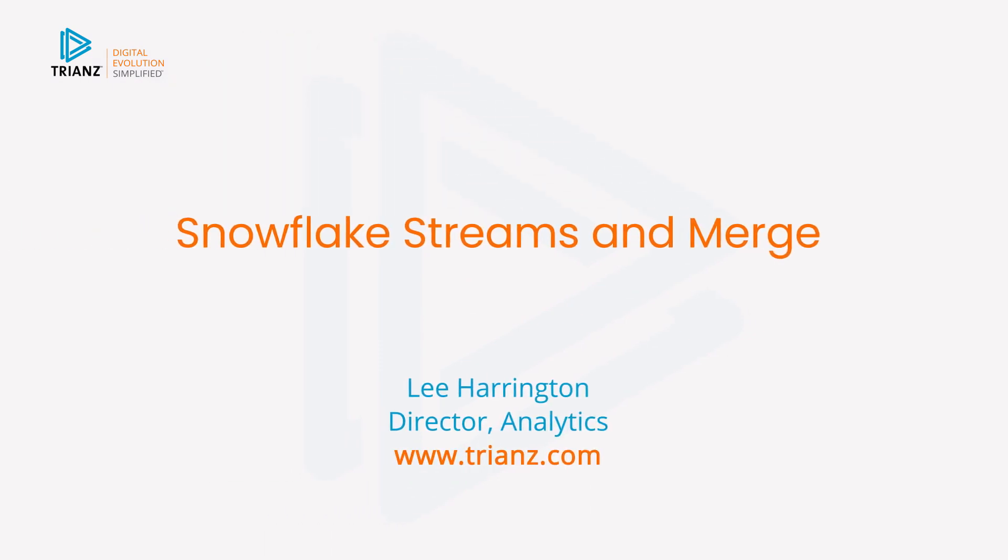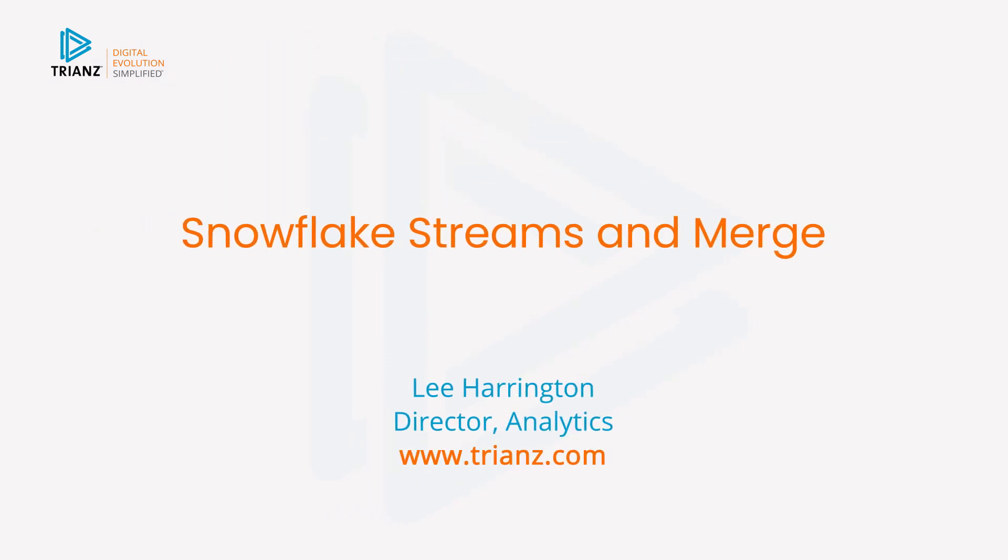Again, my name is Lee Harrington. I am with Trianz and wishing you all the best. Thanks.